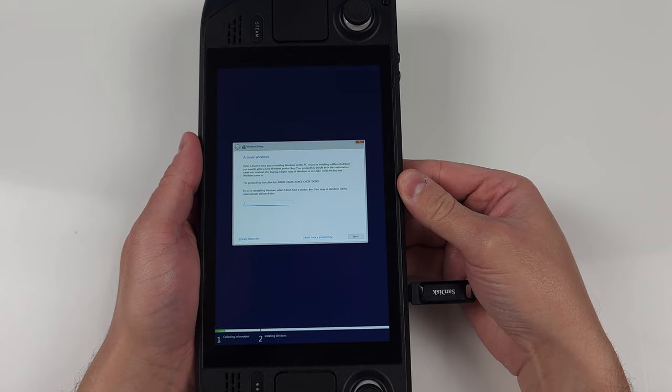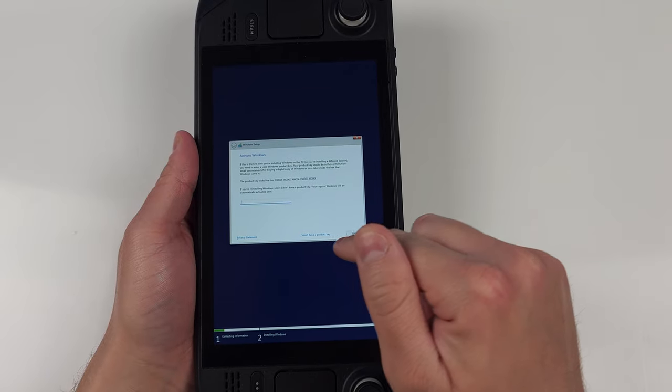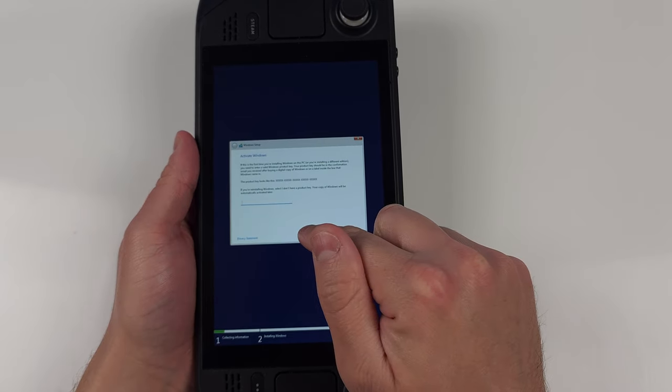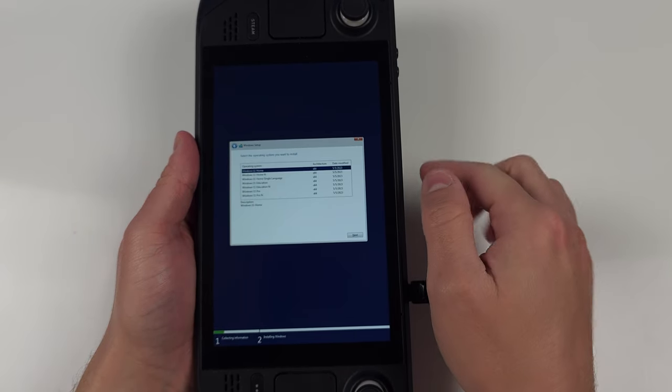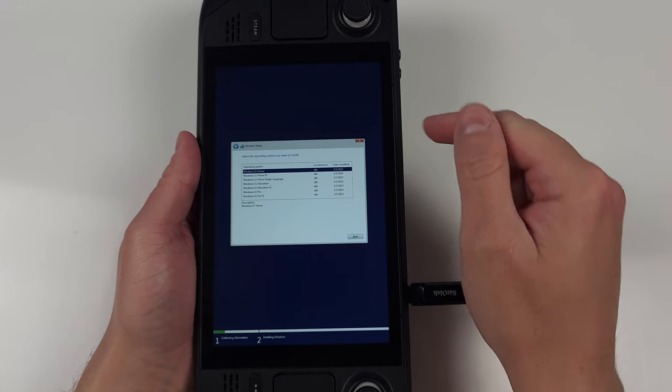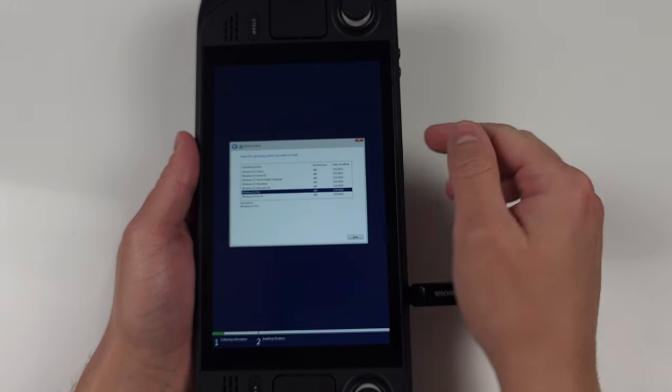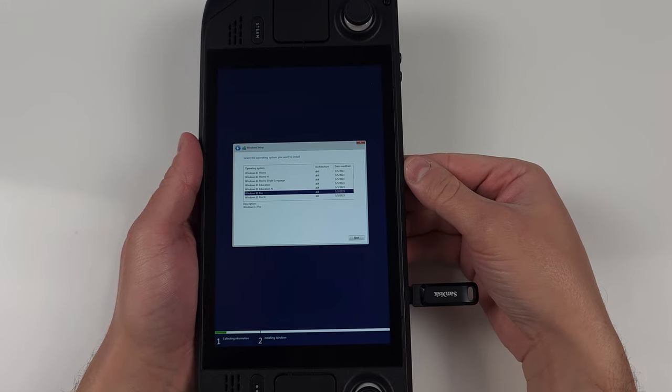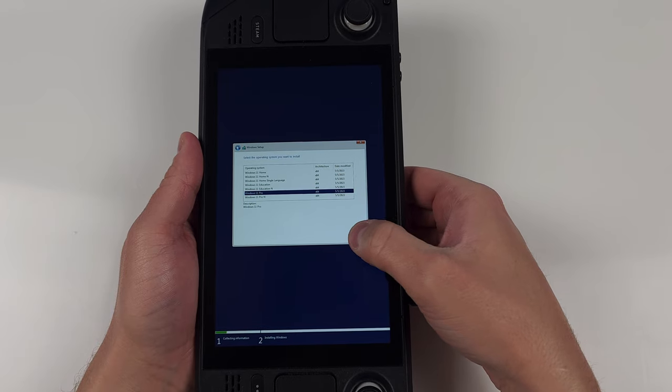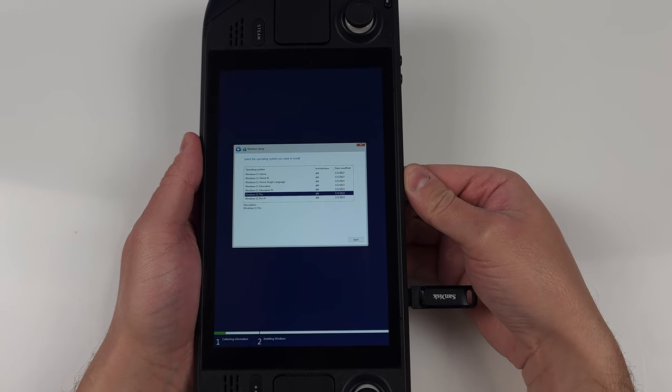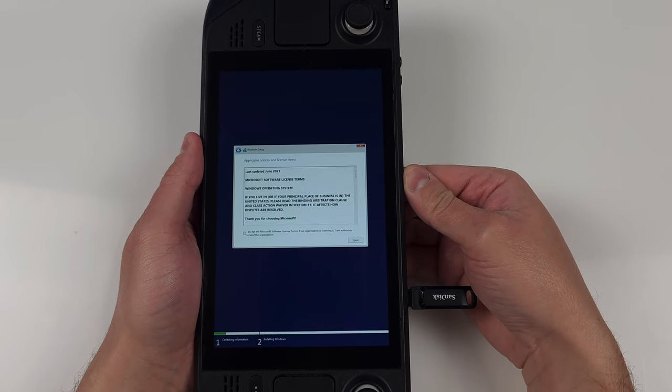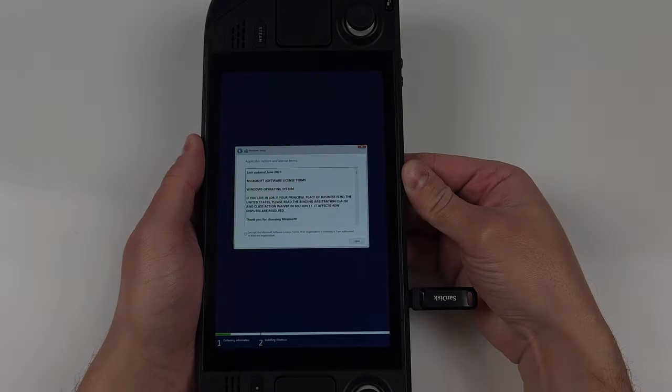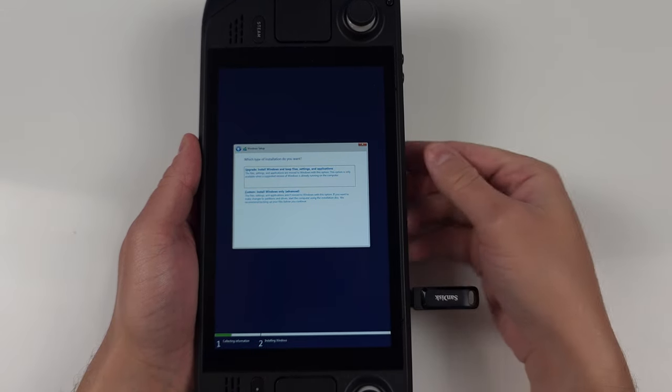You don't really need a product key, but if you have one, feel free to input it now. I'm going to install Windows 11 Pro. Accept the terms and we're going to select custom install.